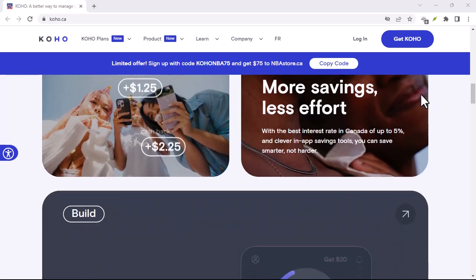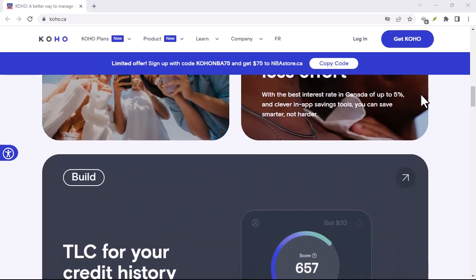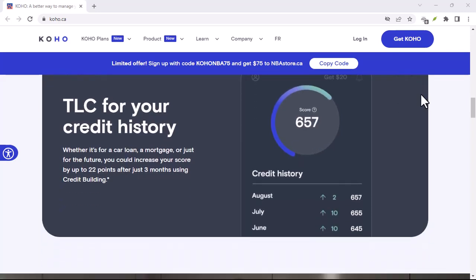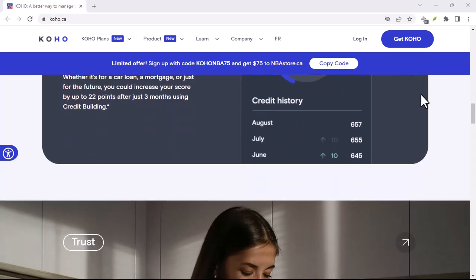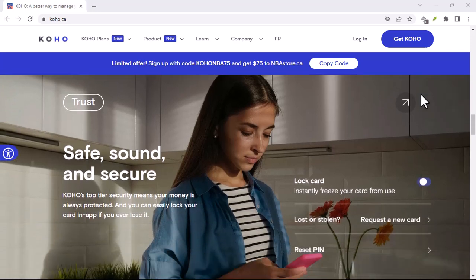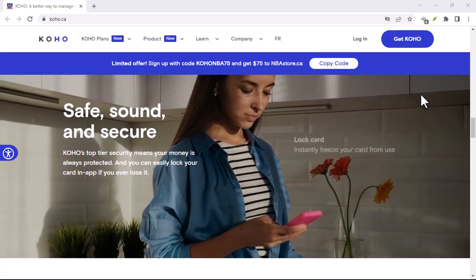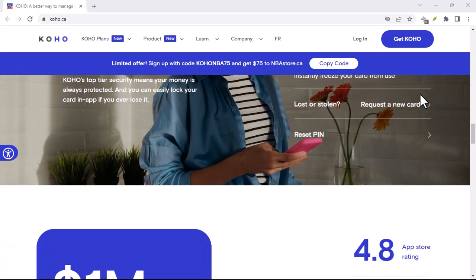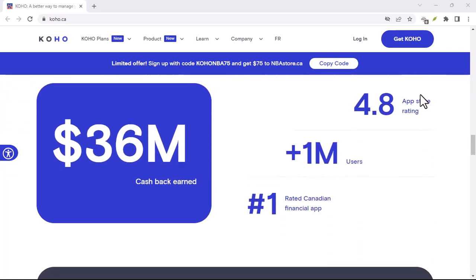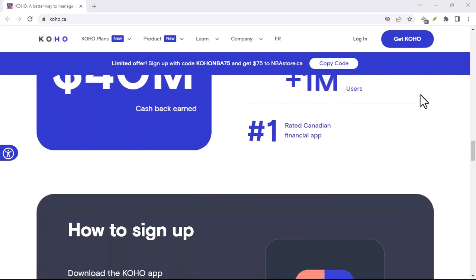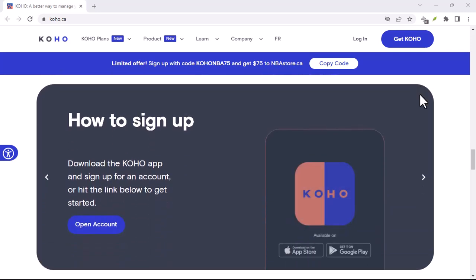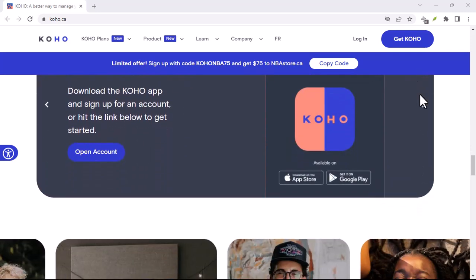Given the elusive nature of Coho, it's natural for theories and speculations to arise. Some might suggest that Coho is a person with a deep understanding of digital anonymity. Others might speculate that it's a sophisticated AI or government entity operating in secret. We'll explore these theories and discuss their plausibility based on the evidence we've gathered.